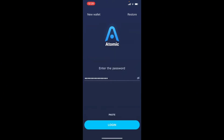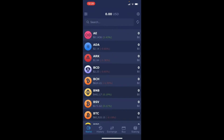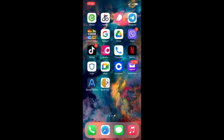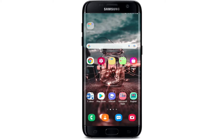You can double-check your password by tapping the little icon in the right corner. If you don't remember your password, tap the Restore button in the top right-hand corner and follow the instructions. After entering your password correctly, tap Log In at the bottom and you'll be logged into your Atomic Wallet on your iPhone.